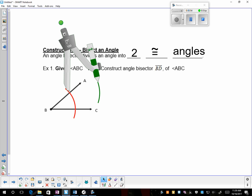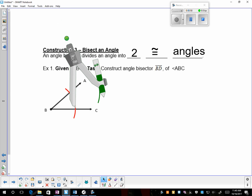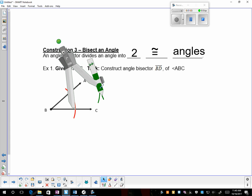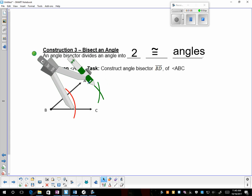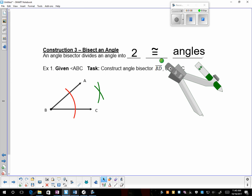Keep the compass radius the exact same size now. Go to the other original intersection mark, and swing another arc, creating a nice X in between the angle.